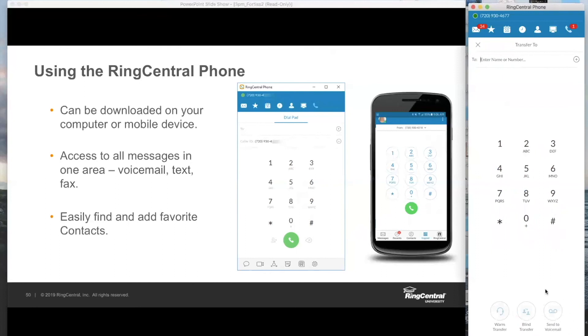This entire process is almost identical on the mobile device and should be pretty straightforward.